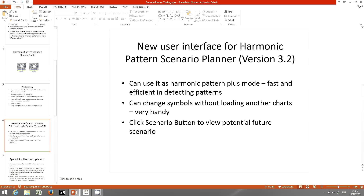Now the Harmonic Pattern Scenario Planner can be used in Harmonic Pattern Plus mode. The reason we changed the tool this way is because the original Scenario Planner was too heavy in terms of computation. We want to make sure users can load their scenarios and patterns faster and more efficiently. We also have symbol scroll arrows just like Harmonic Pattern Plus, so you can change symbols without loading another chart — very handy.